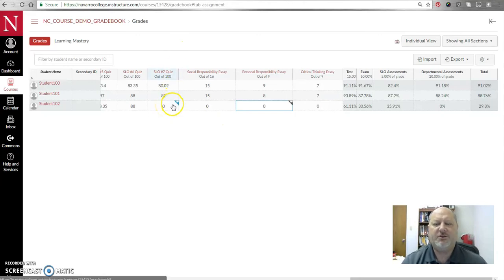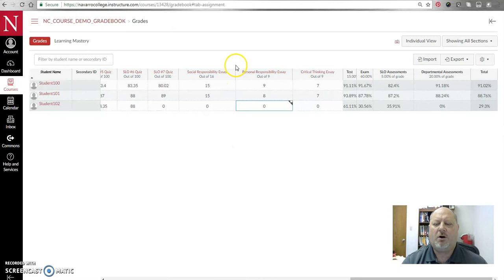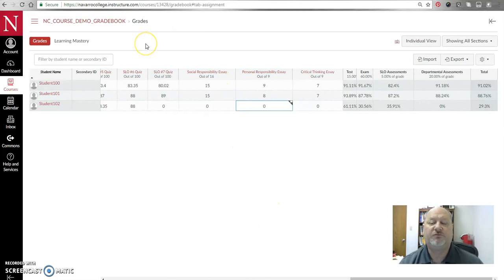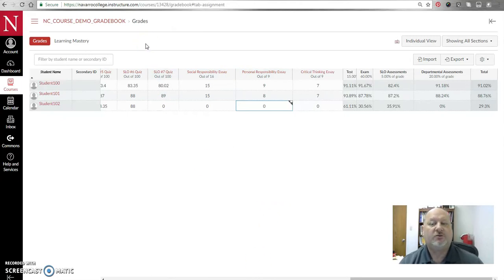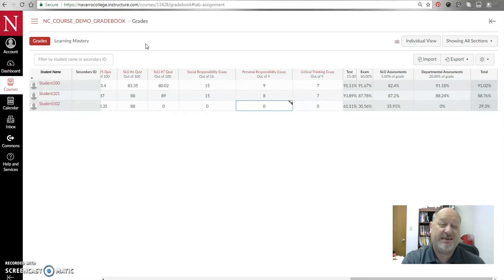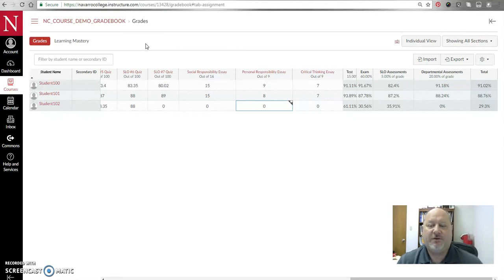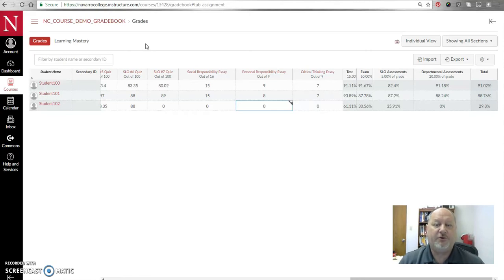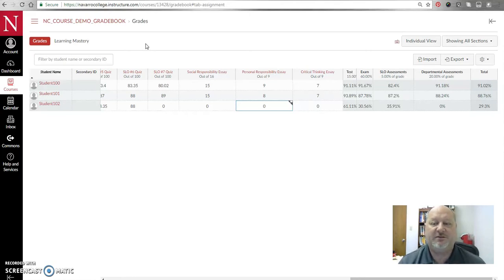And another thing too is that in the new gradebook you are also able to set some rules for late or missing work. So you can deduct points, a percentage of points by the day or by the hour. And I will include my introduction of the new gradebook in the email that I send with this video, but I do have a video out there on my YouTube channel that shows you that.